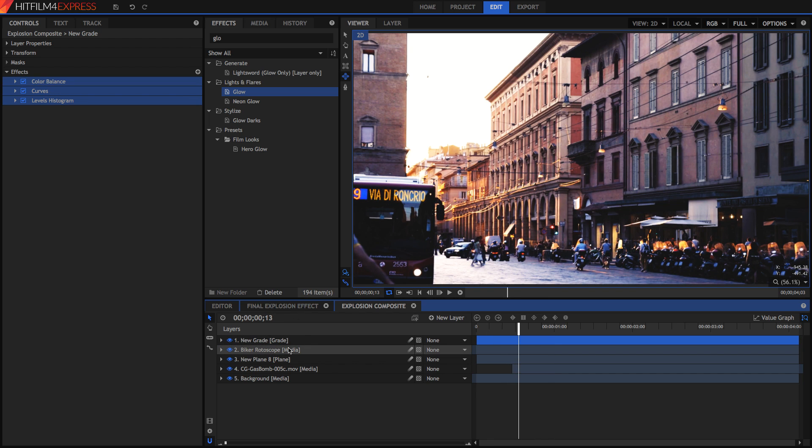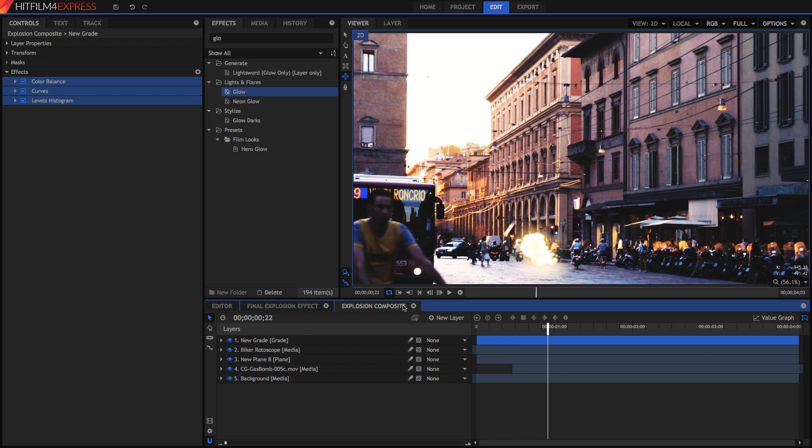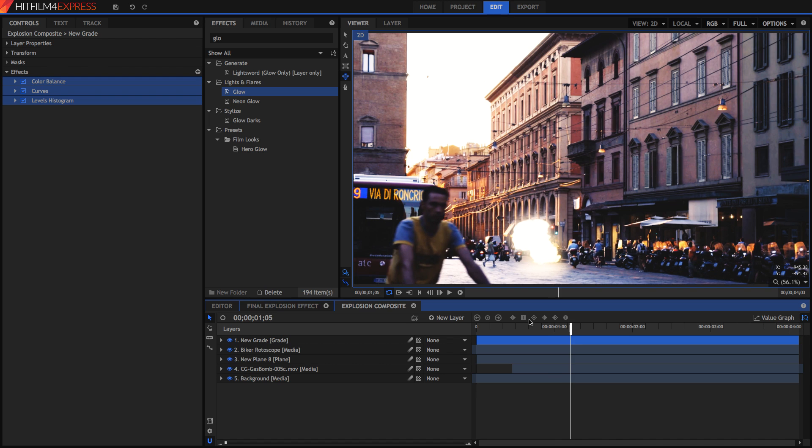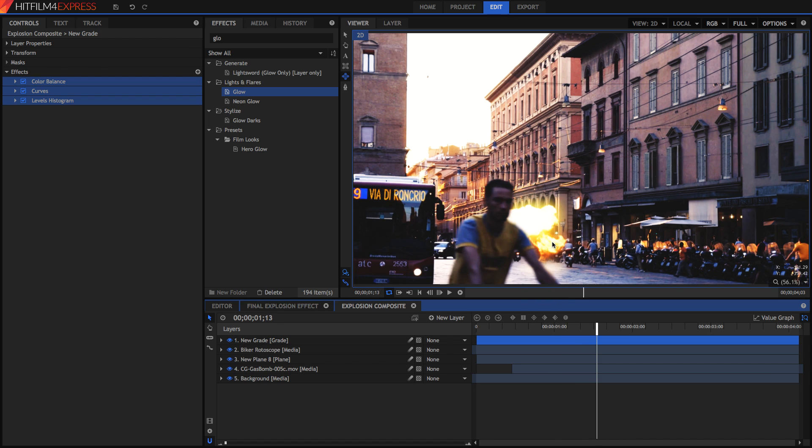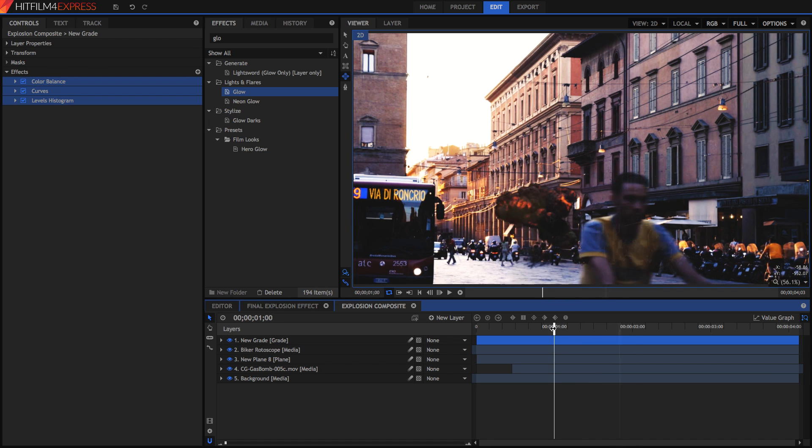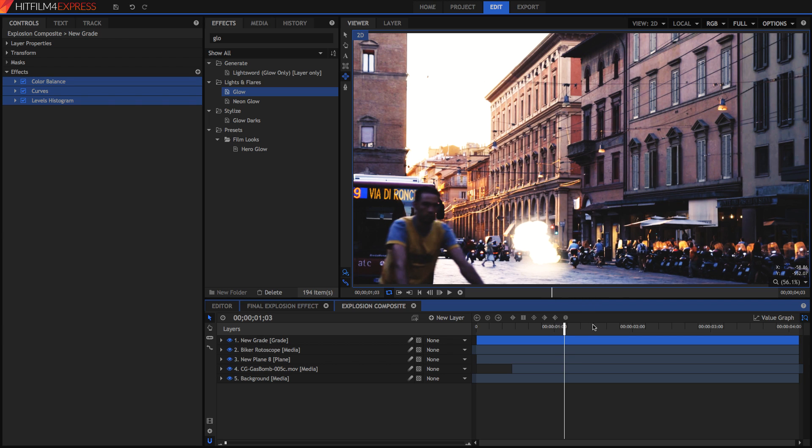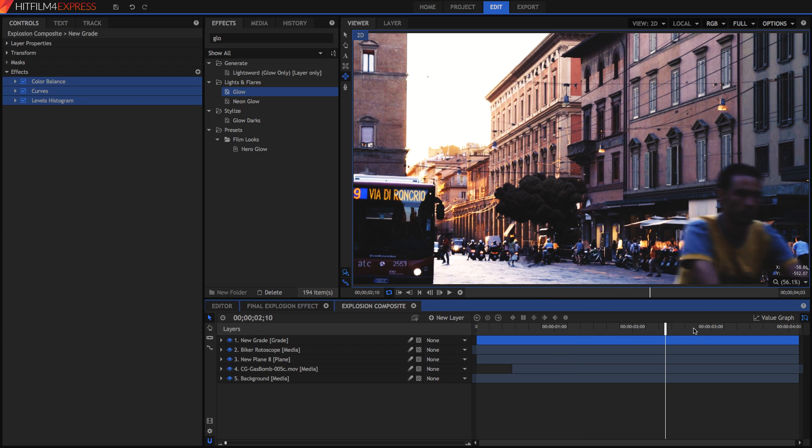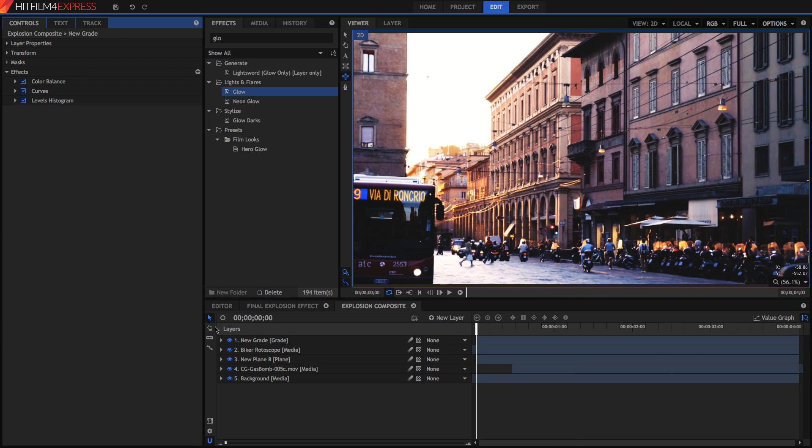Okay so now I've got my grade layer on. Of course the video looks dramatically different now and because this effect has also been applied to the explosion it looks like it comes from the same world and that adds to the realism of the effect as well.